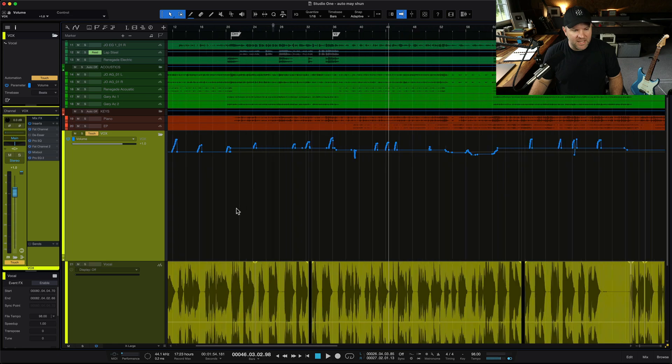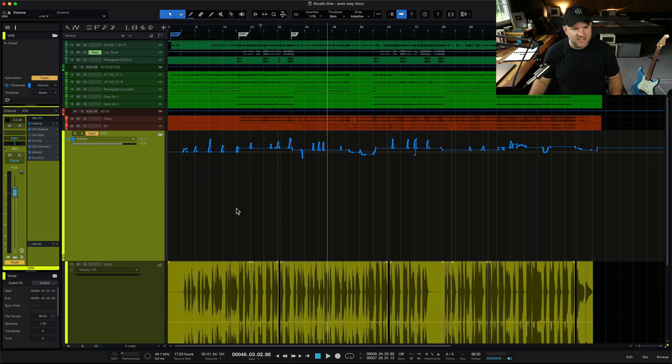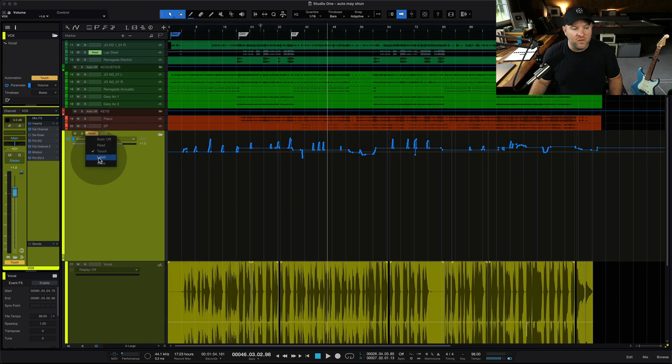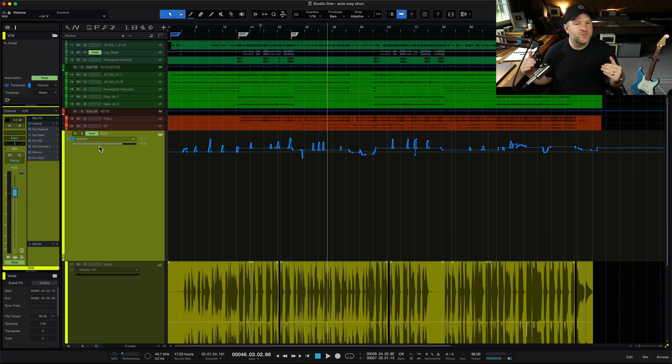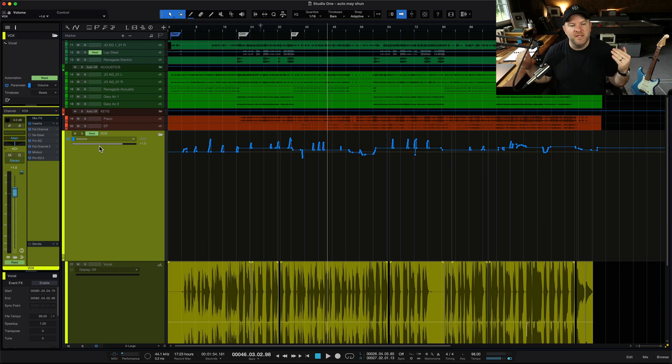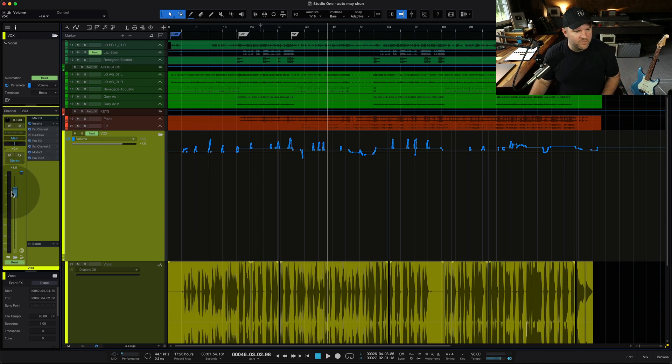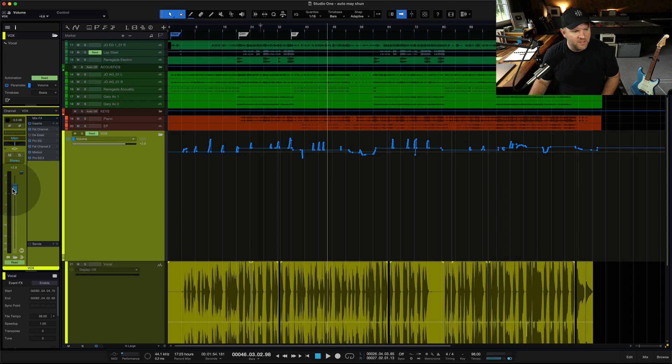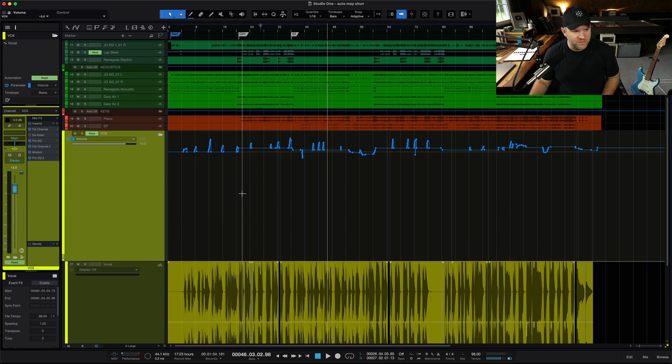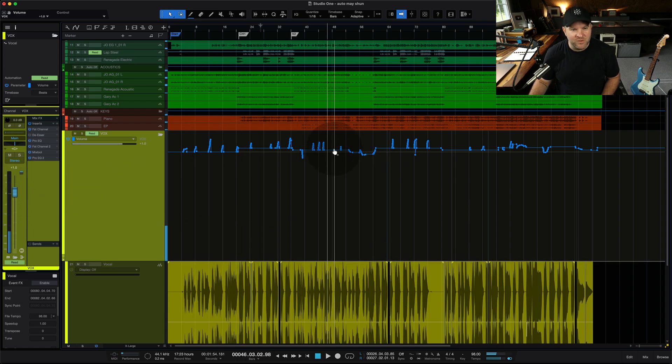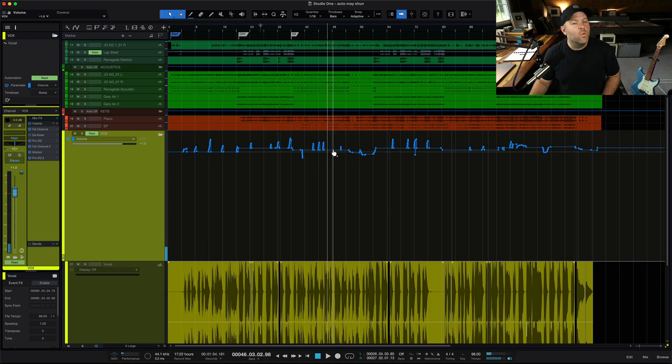But now let's say I get to the end of my mix and I think, you know what? I really just want the vocal overall to be 2dB quieter or 2dB louder. What do I do? Well, I could come move the fader up 2dB, but we already established that doesn't do anything because as soon as I hit play, it goes back to where it was here. What are my options?